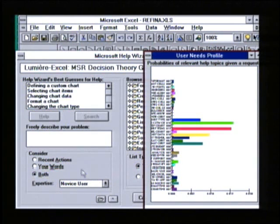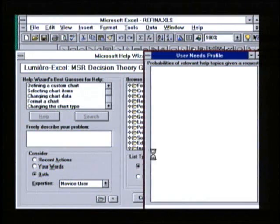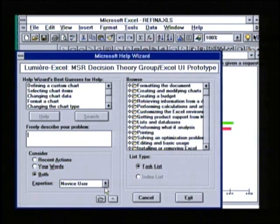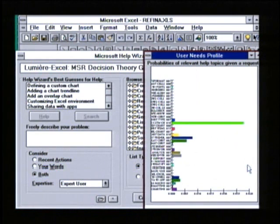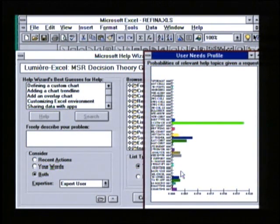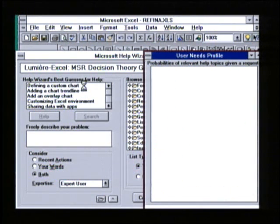Lumiere also considers who the user is and what the user's background is. It's rightly assumed that I'm a novice with Excel. Let's look at the distribution of topics for an expert user. Here is a revised distribution considering the prior probabilities as well as the events that have just occurred about what chart topics might be relevant to an expert. Notice the topics are now more advanced: defining a custom chart, adding a chart trend line, adding an overlay chart, customizing the Excel environment.